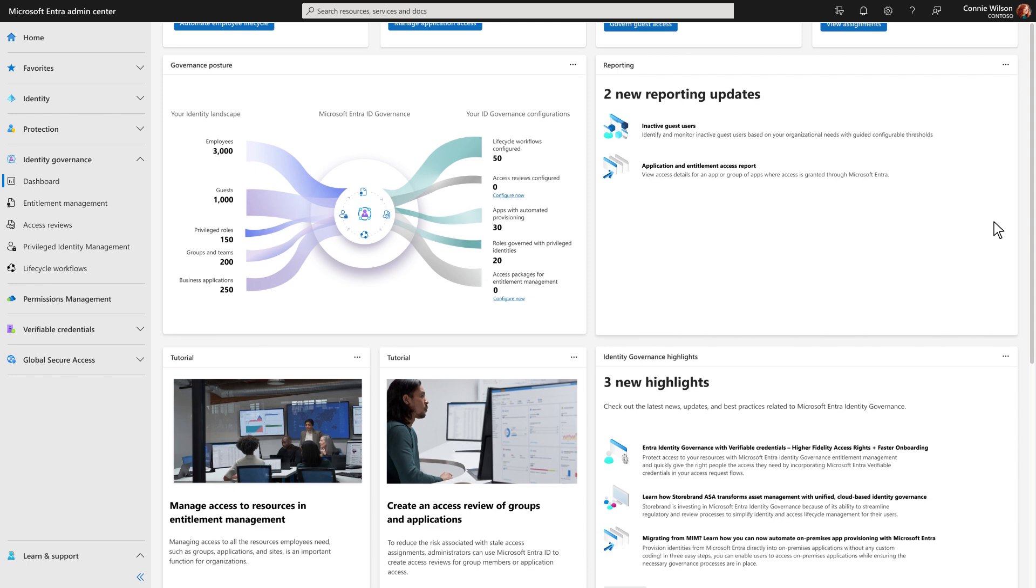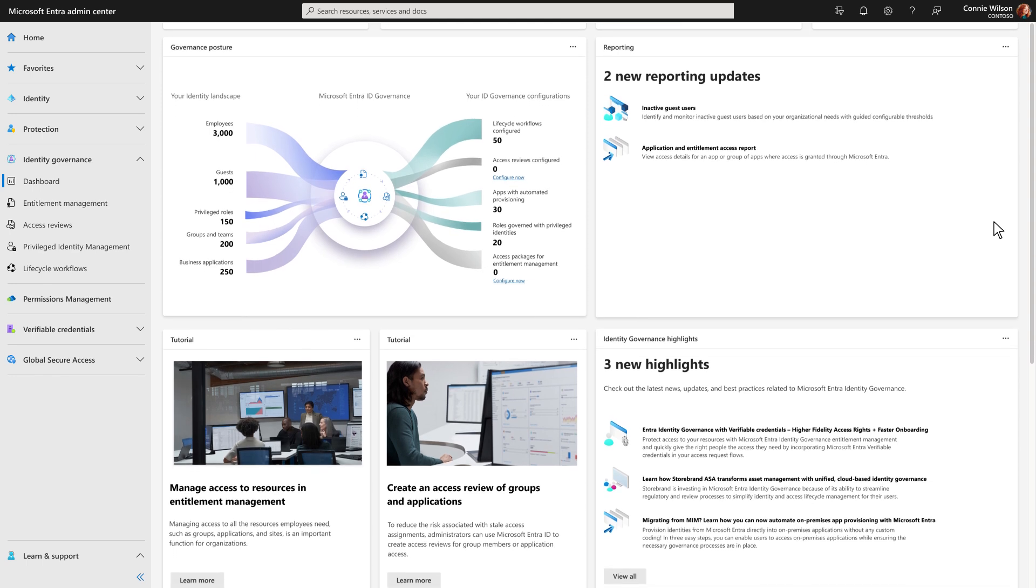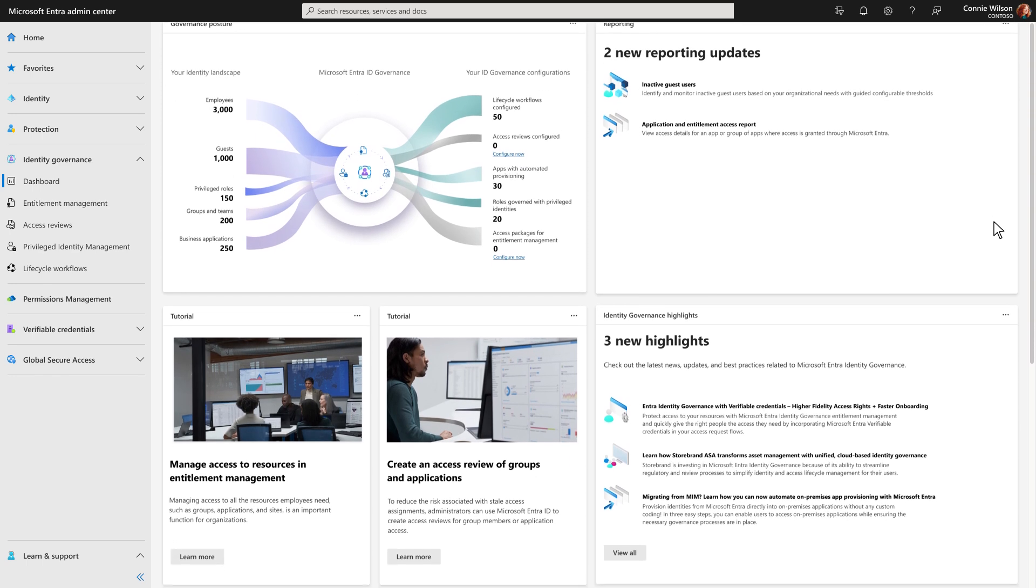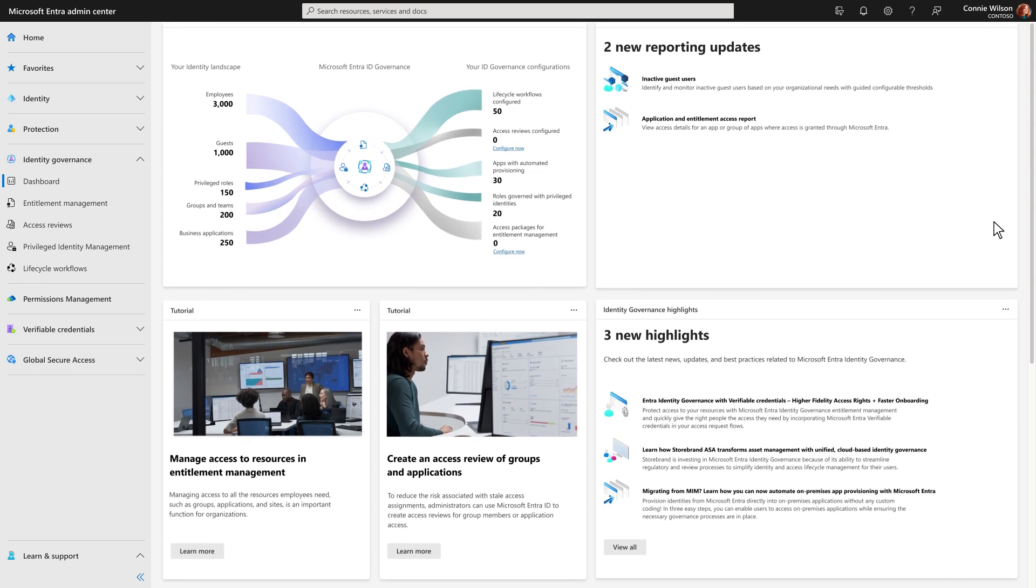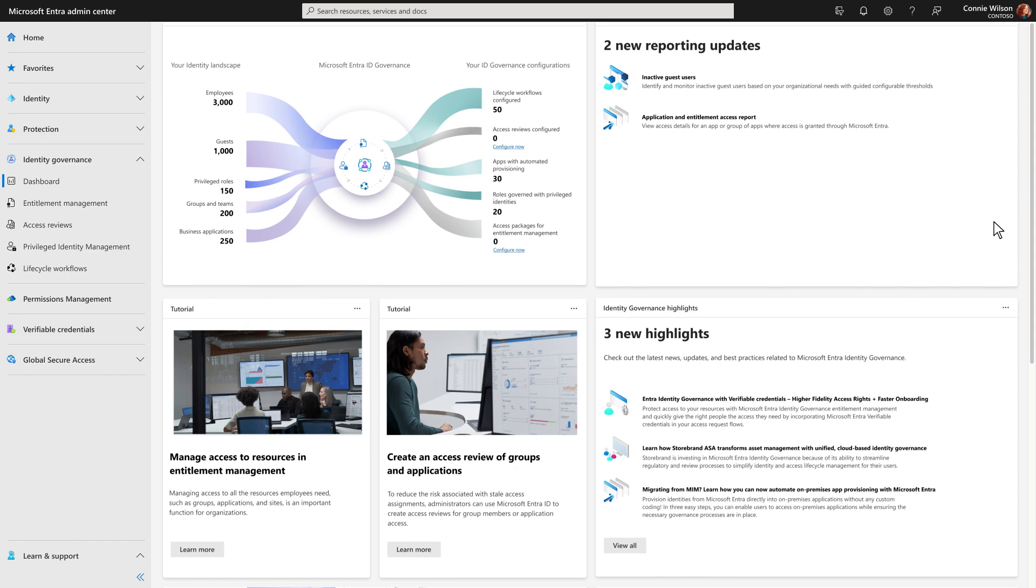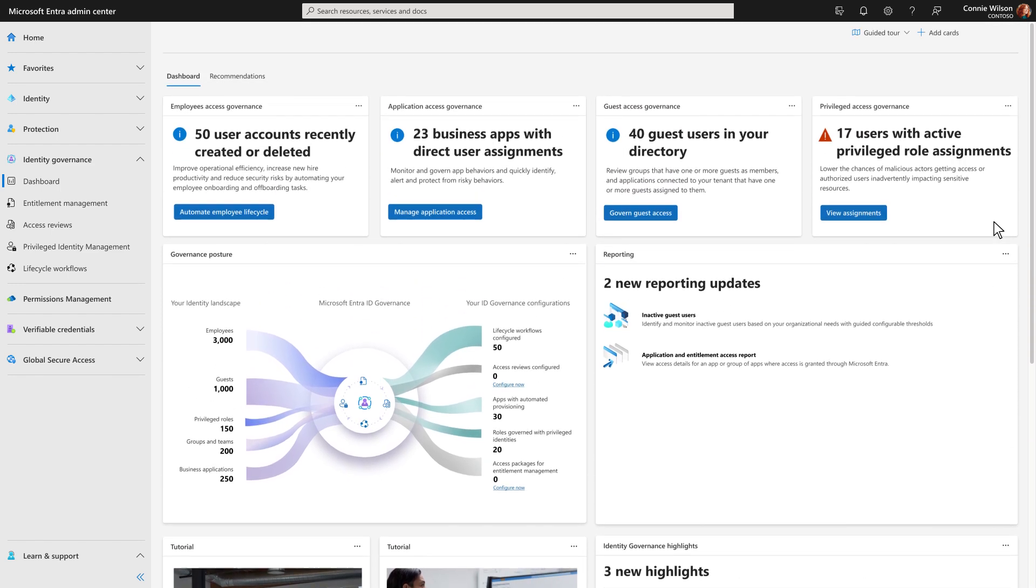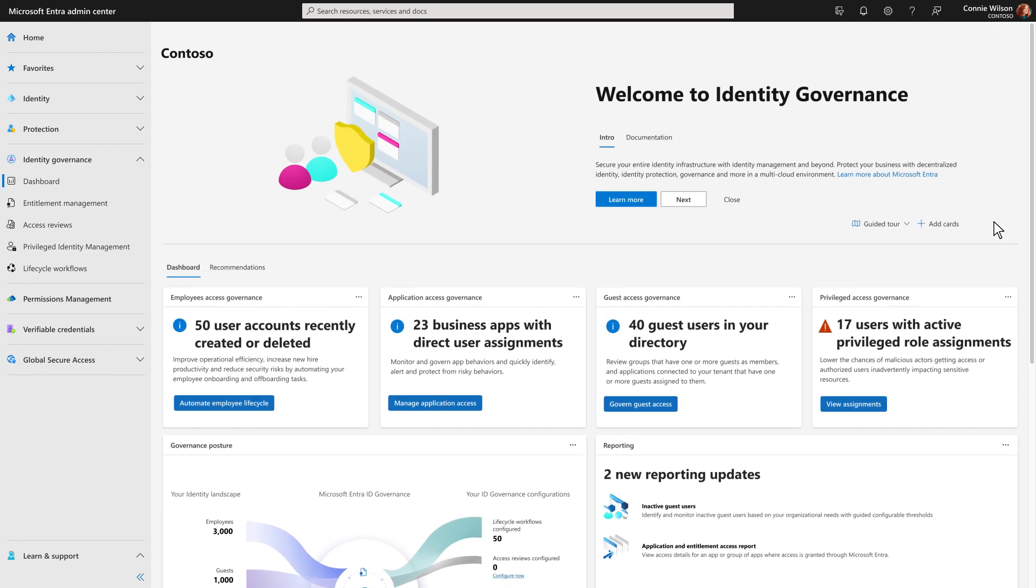Plus, with visualizations across your entire landscape and configurations, you can clearly see where increased automation and access management will improve your governance posture.